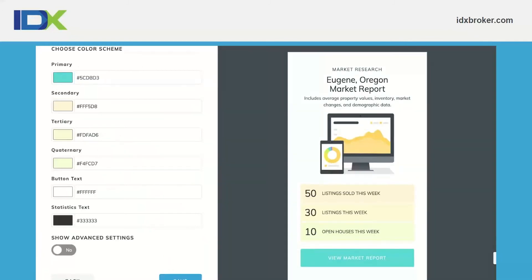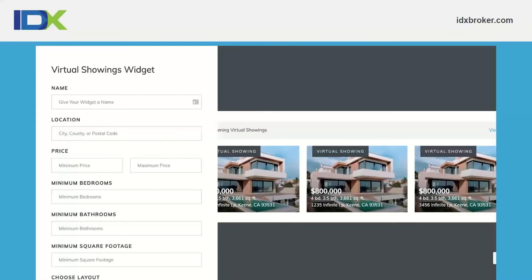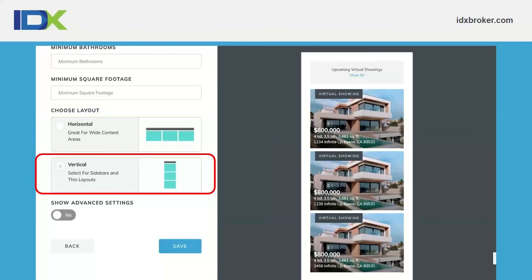You can also choose the color scheme for market report widgets — primary, secondary, or tertiary — and pick any colors you want to match your branding. The virtual showings widget works similarly to the showcase, carousel, and slideshow. You name the widget, set a location, and then filter by minimum/maximum price, beds, baths, and square footage to highlight specific listings. It also has horizontal and vertical layout options depending on where you want to display it.